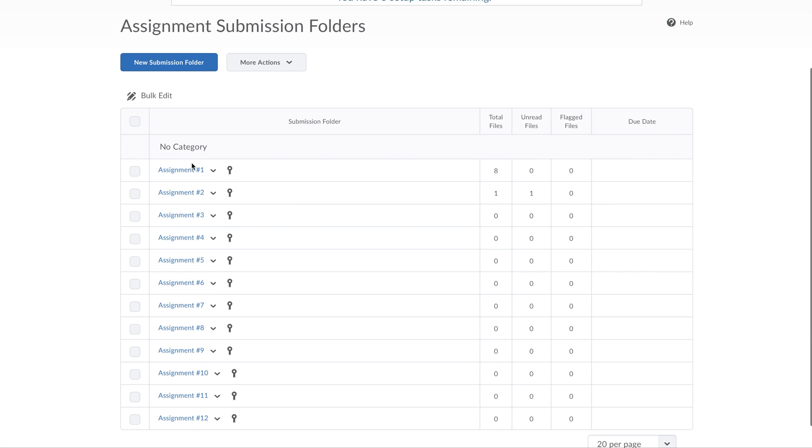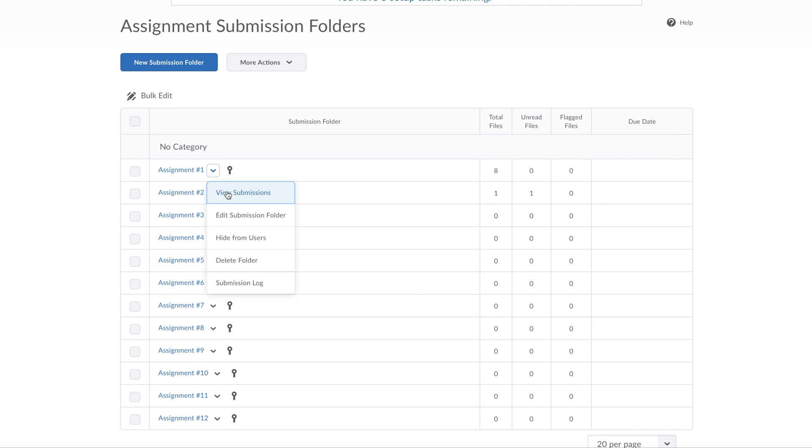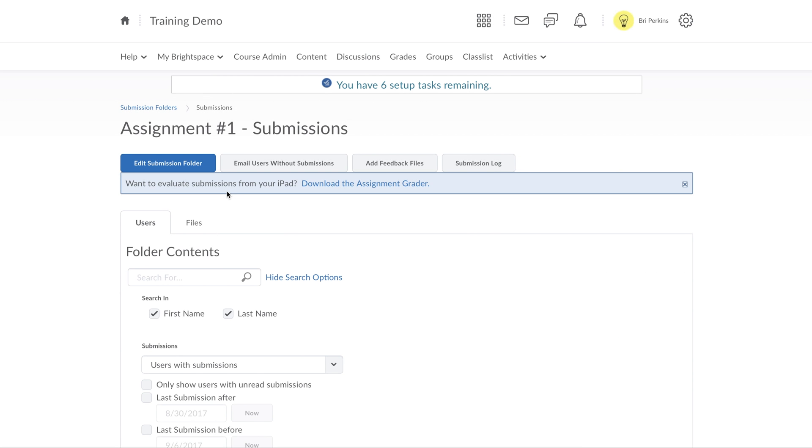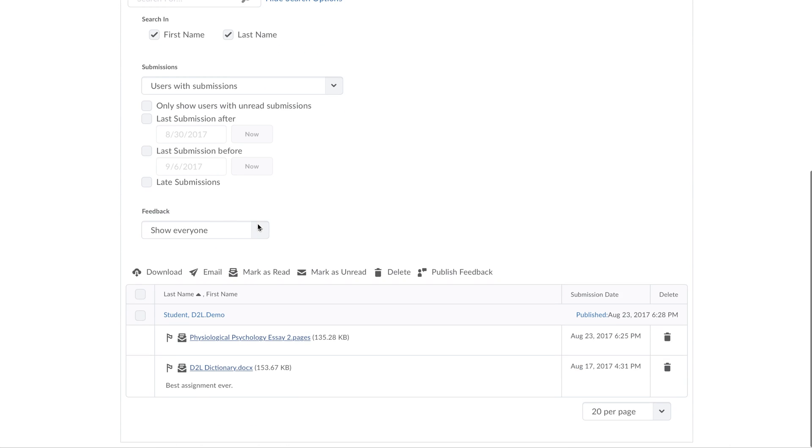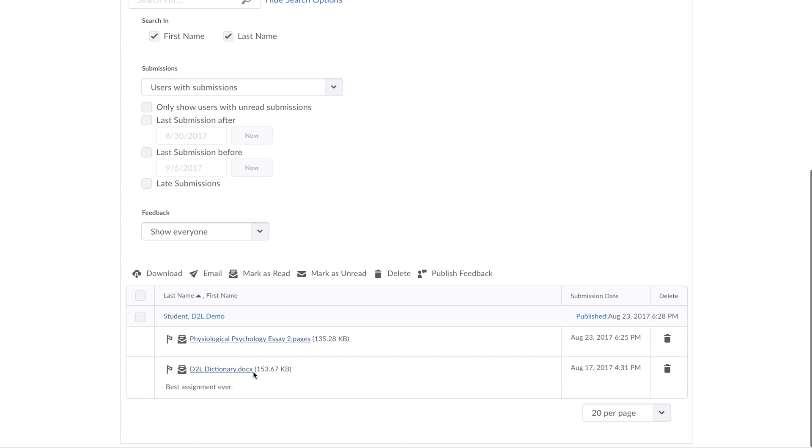If I want to grade Assignment 1, I click on the arrow and click View Submissions. You'll see here, all of the list of assignments will be posted.